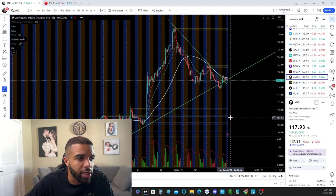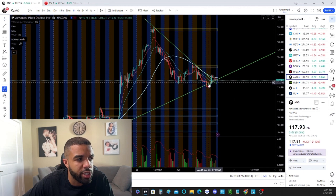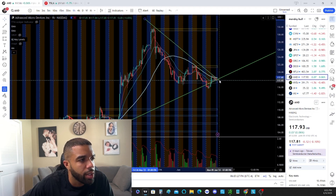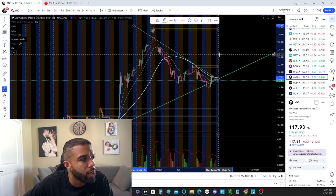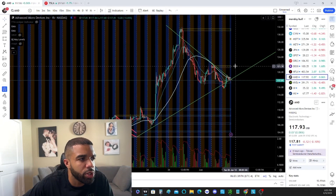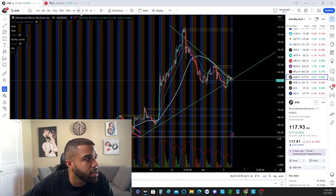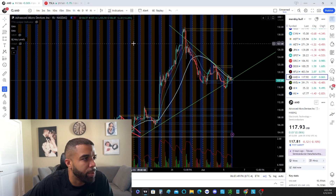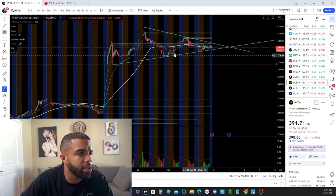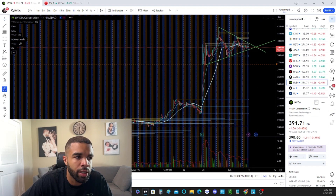AMD and NVIDIA are consolidating heavily. Yesterday we spoke about a break below and I wanted to see consolidation — we actually broke above and we're still seeing consolidation. I want to see if we're going to break above these highs and ultimately get above 121. If we break below, remember this gap fill from earnings — pay attention to that. And because AMD is consolidating, NVIDIA is also. There's a nice consolidation here on NVIDIA and I want to see a breakout.